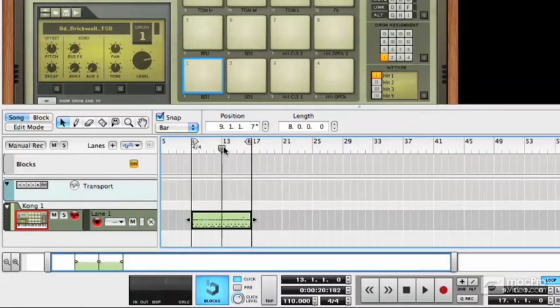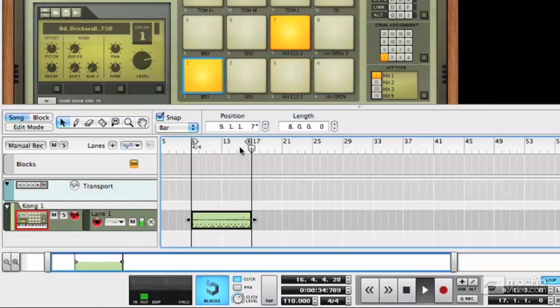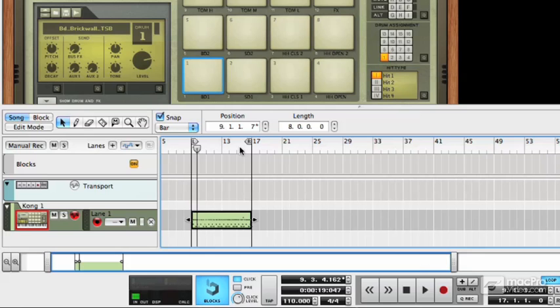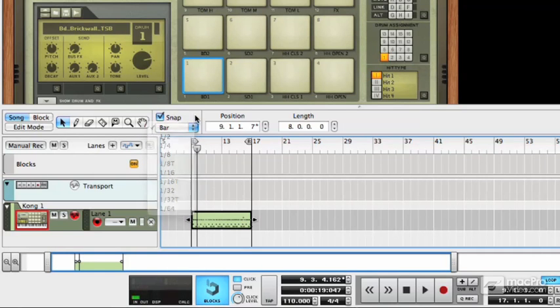There we go. And that's why you shouldn't necessarily play around with these very fine divisions of beats, unless you know why you're doing it.